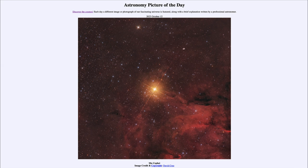That is how large this star is — if it were in our solar system, all of the inner planets and Jupiter would be inside the star itself. So that gives you a little bit more of a sense of how large this star actually is.